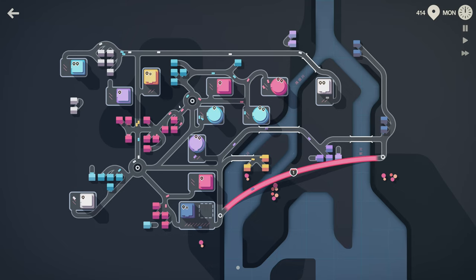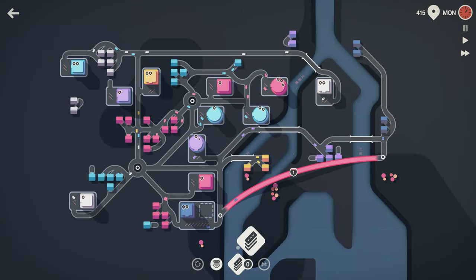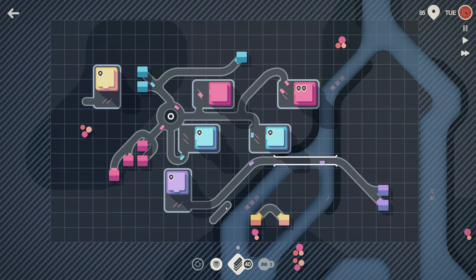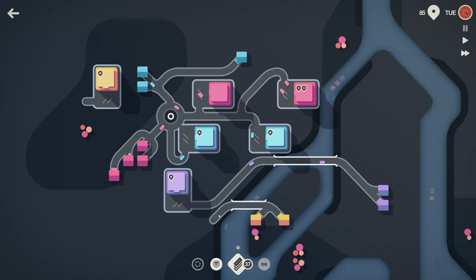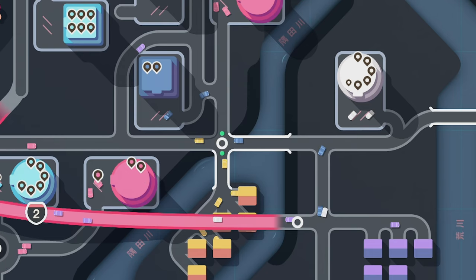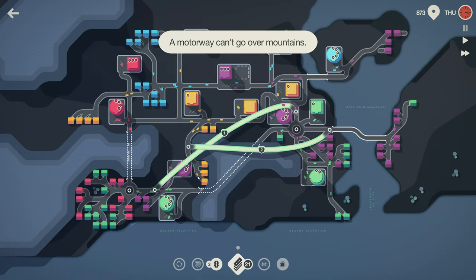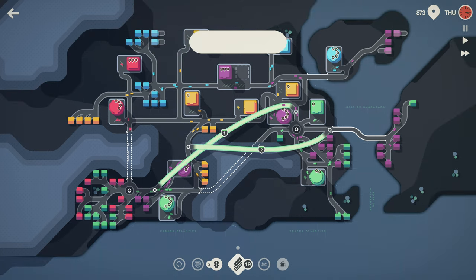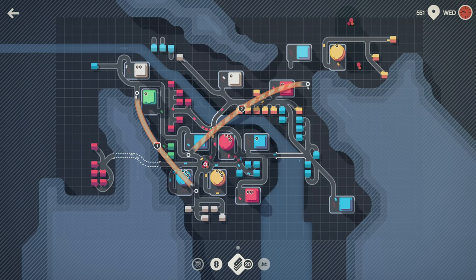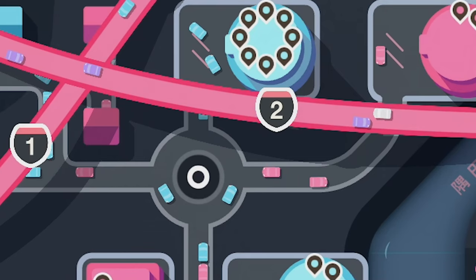At the end of each week, you're given a choice between two randomly generated bonuses. Choose between bridges to cross rivers, tunnels to duck through mountains, traffic lights to help major road flows, motorways or freeways to skip entire sections of your traffic system quickly, and of course, roundabouts.